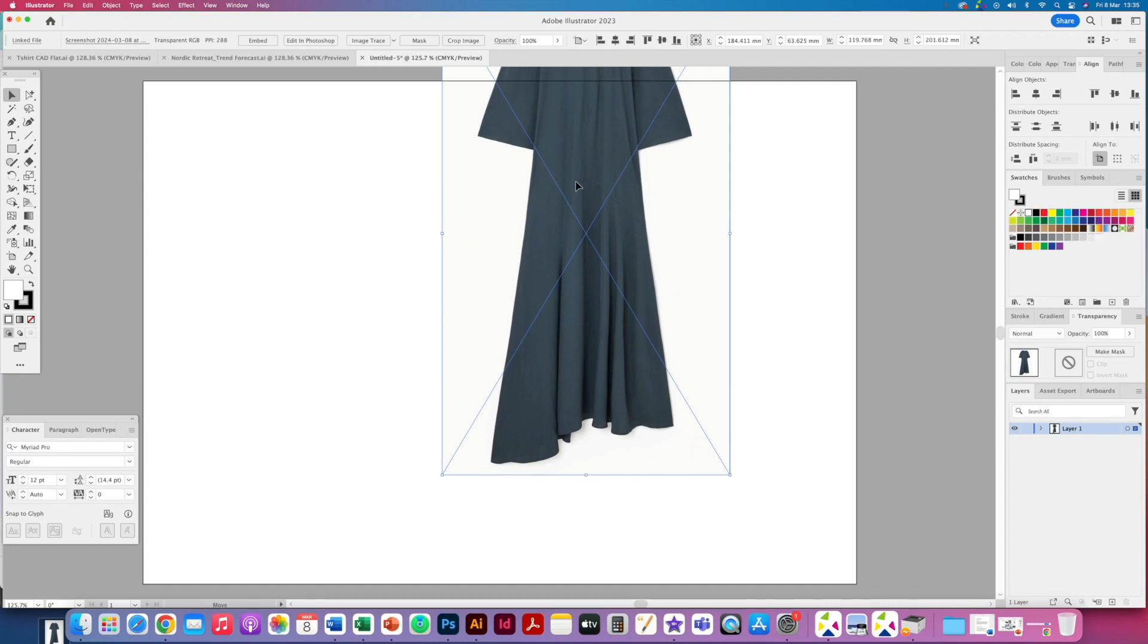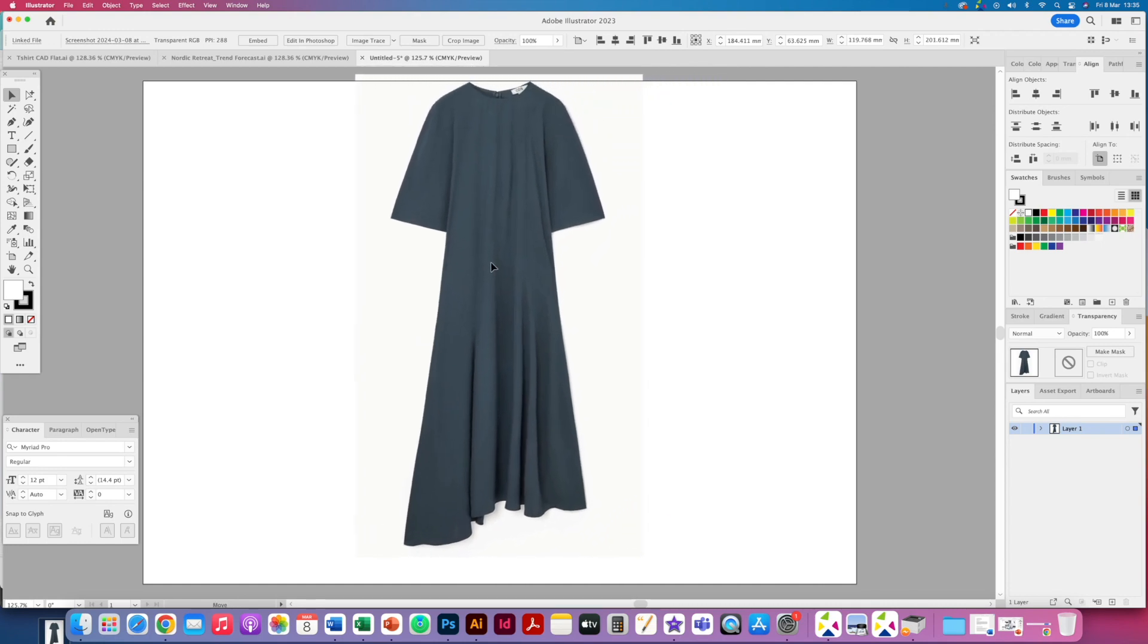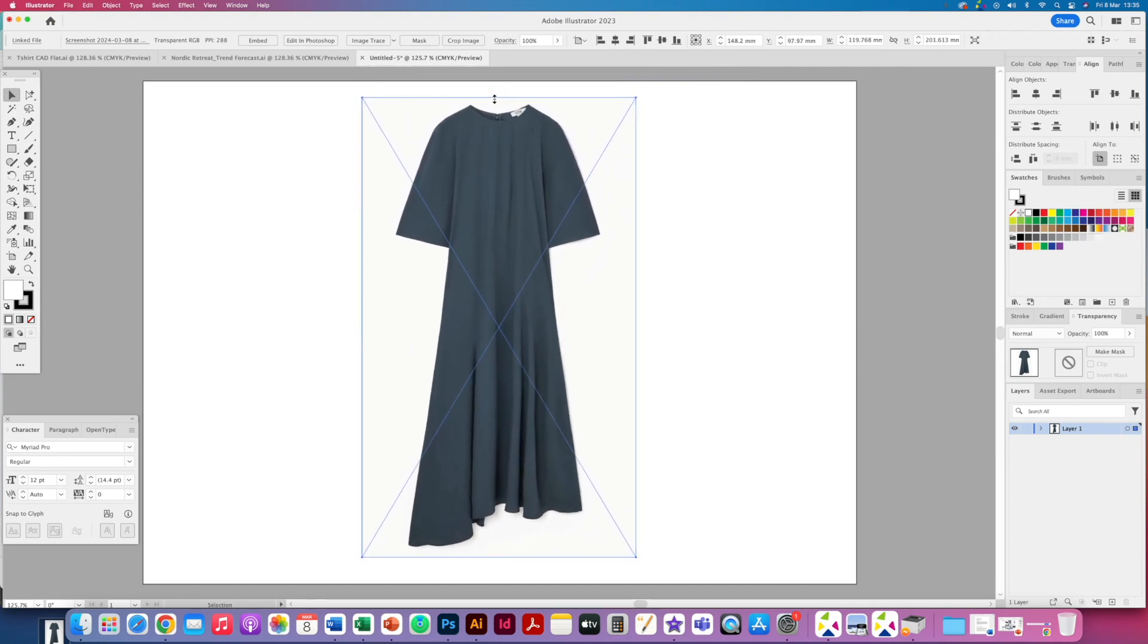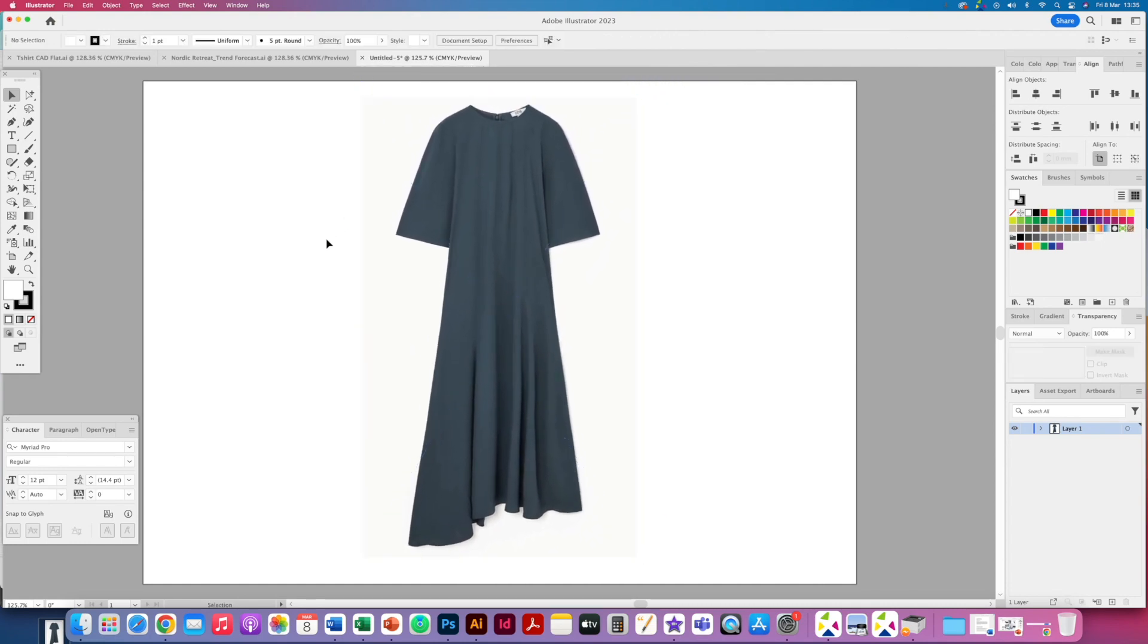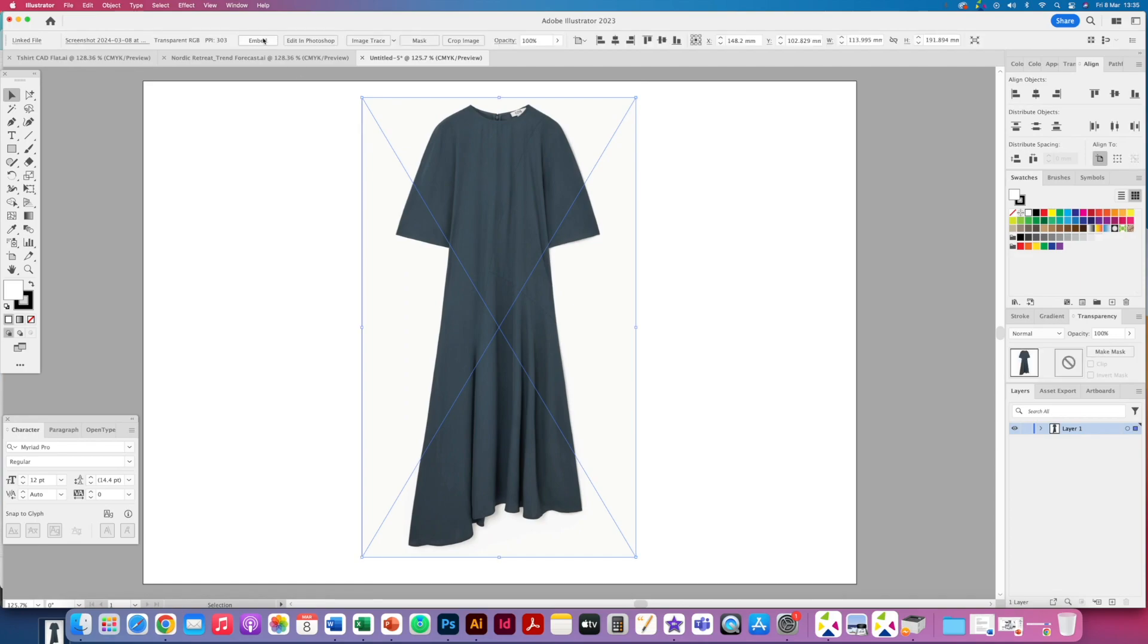Following on from my previous tutorial, I'm going to look at creating a slightly more complicated CAD flat with this asymmetric dress here.